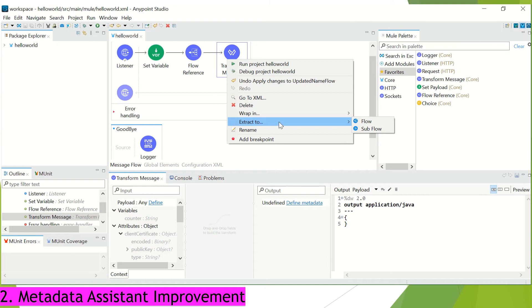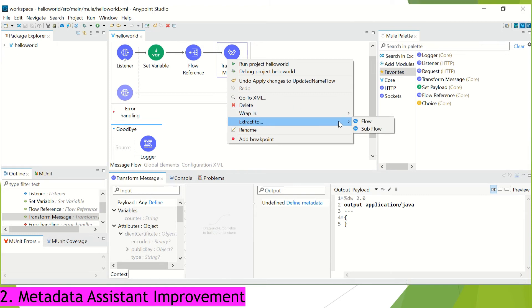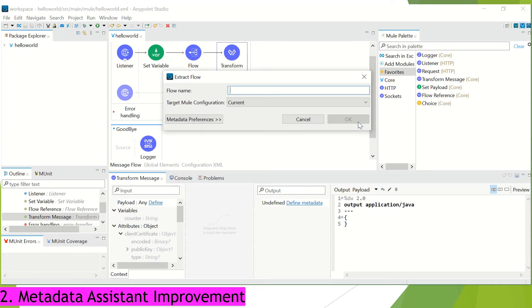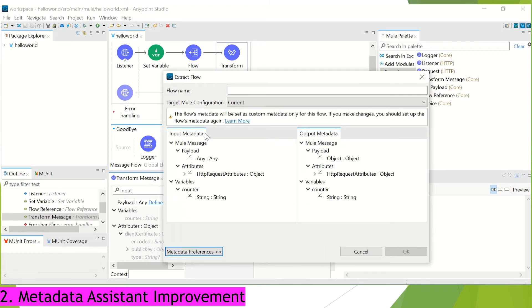Now, we do have control over this metadata as well. When I click on extract to and click on this flow, here I can select the metadata preference and with this, I can select if I want to propagate the variables over there or not.